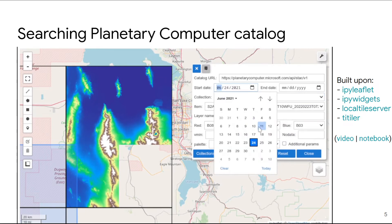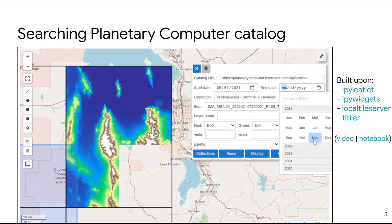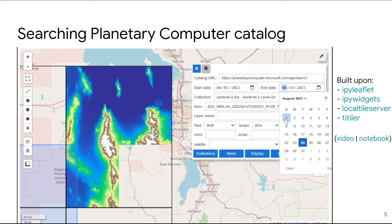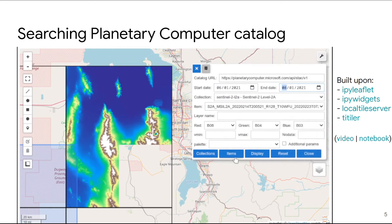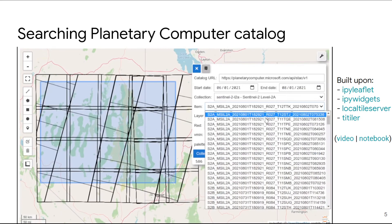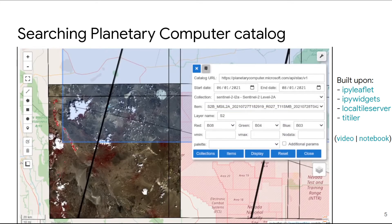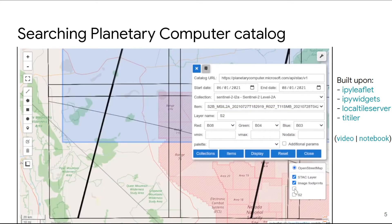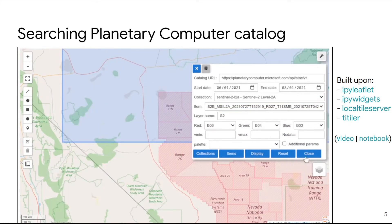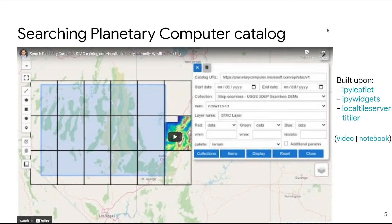You can also filter by date and by ROI, so you can search data very quickly without having to write any code. After that, you can load the data directly into the map interface and turn data layers on and off, just like in traditional desktop GIS software.